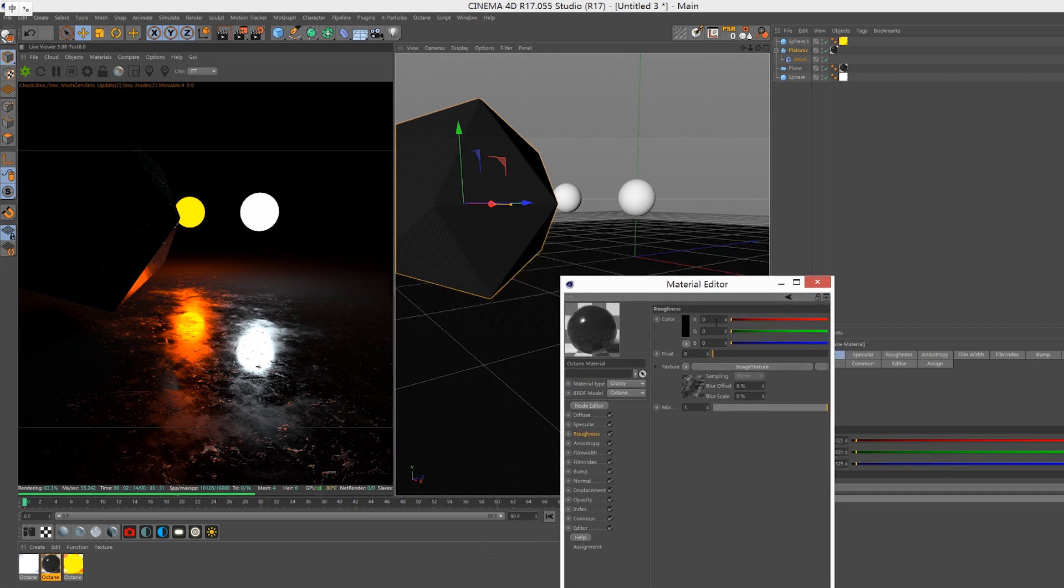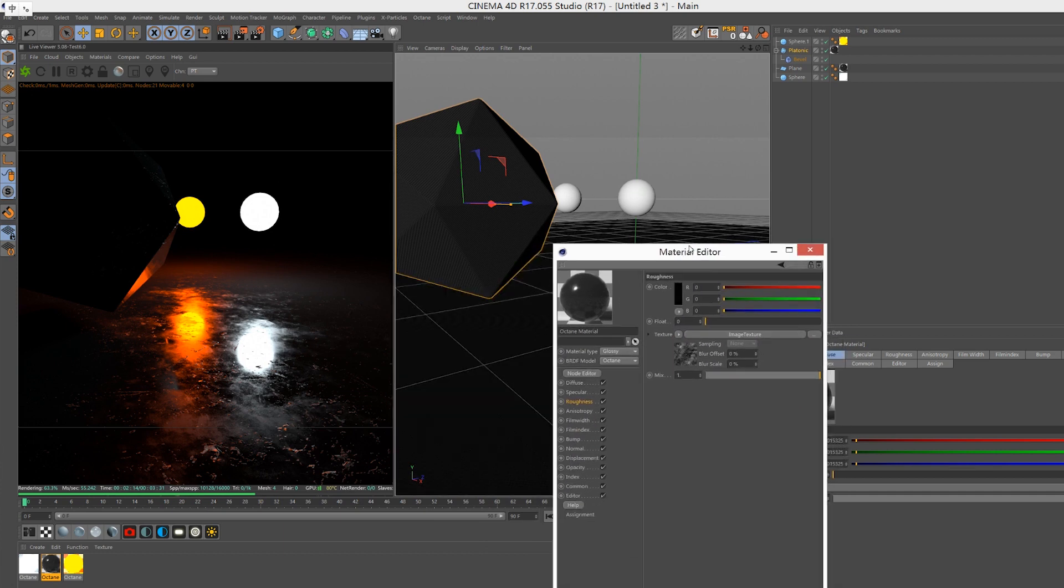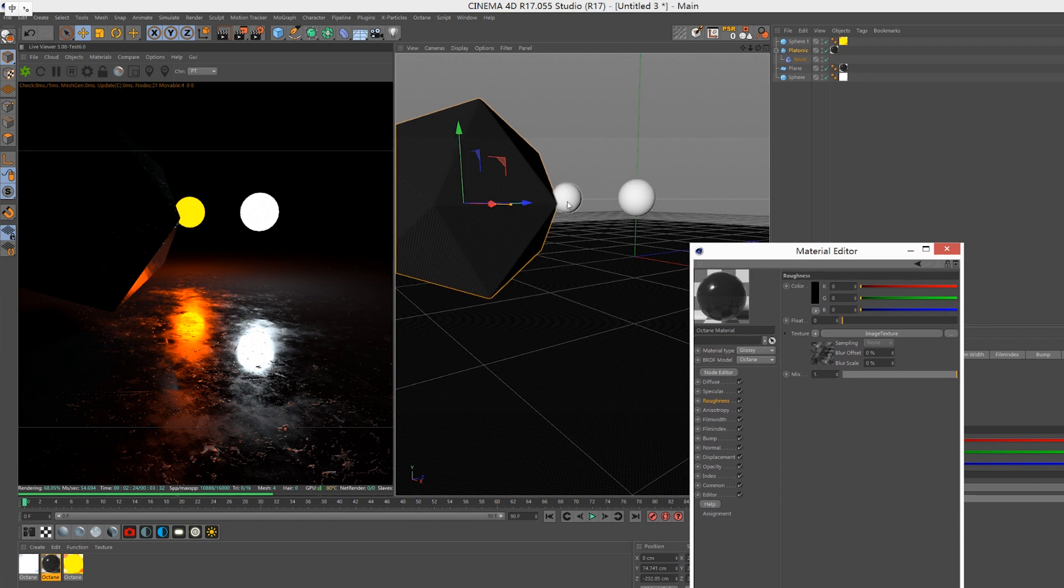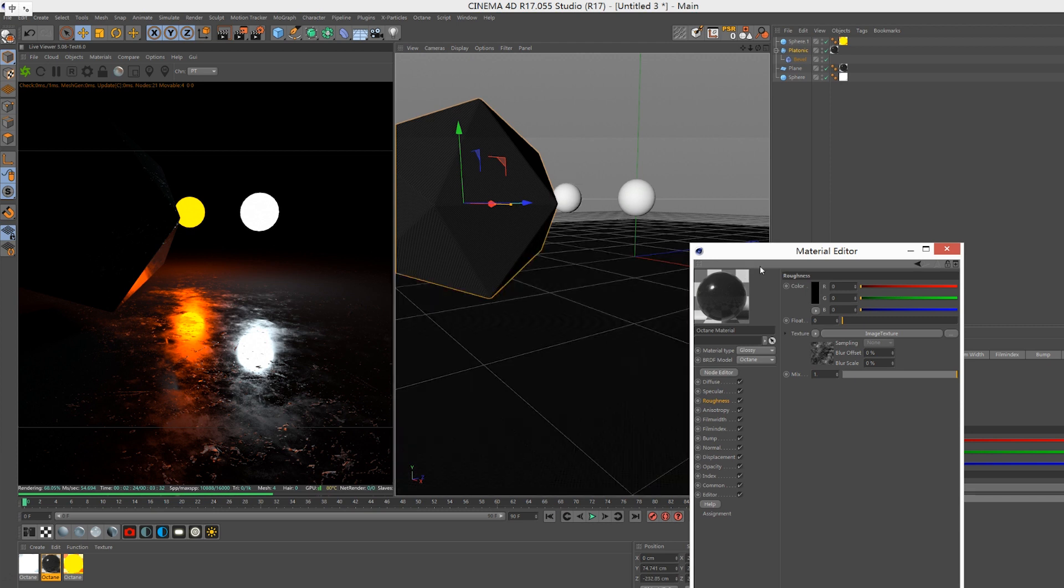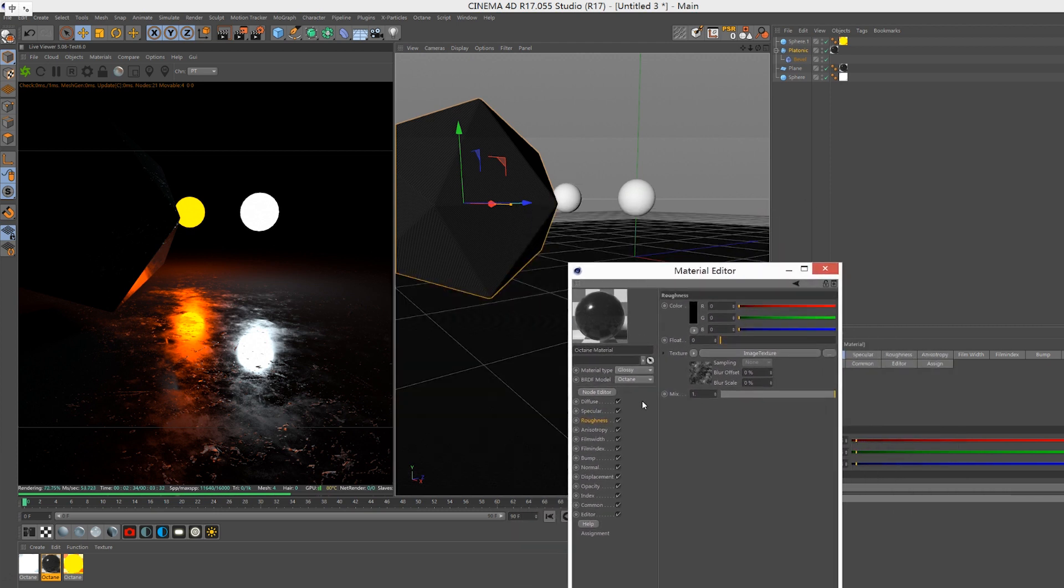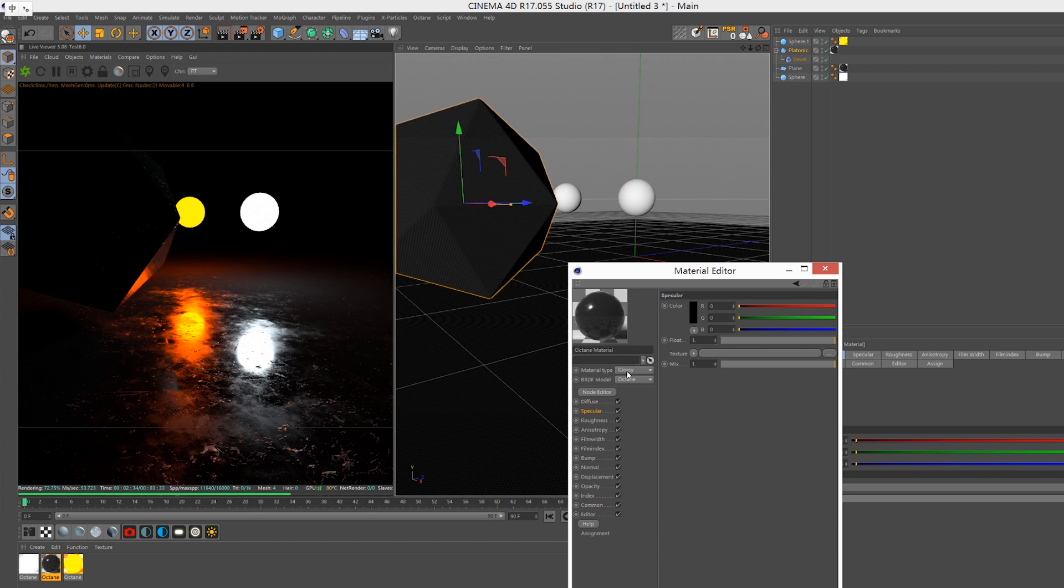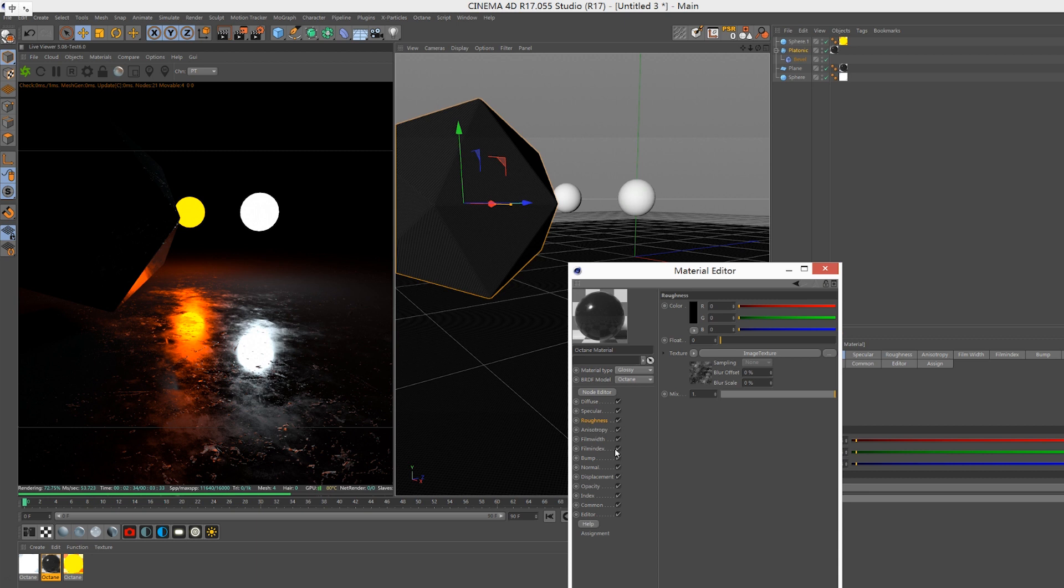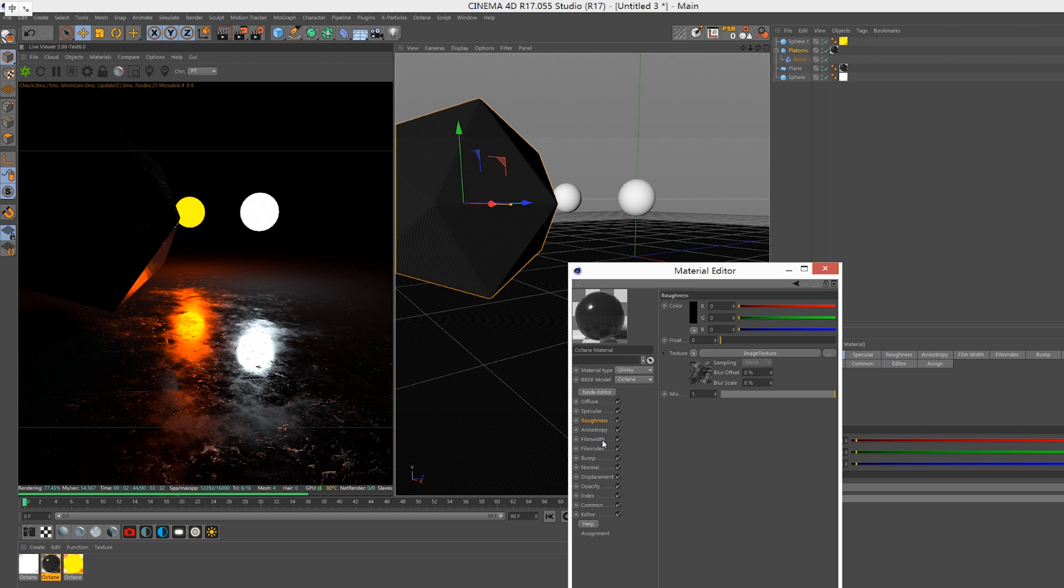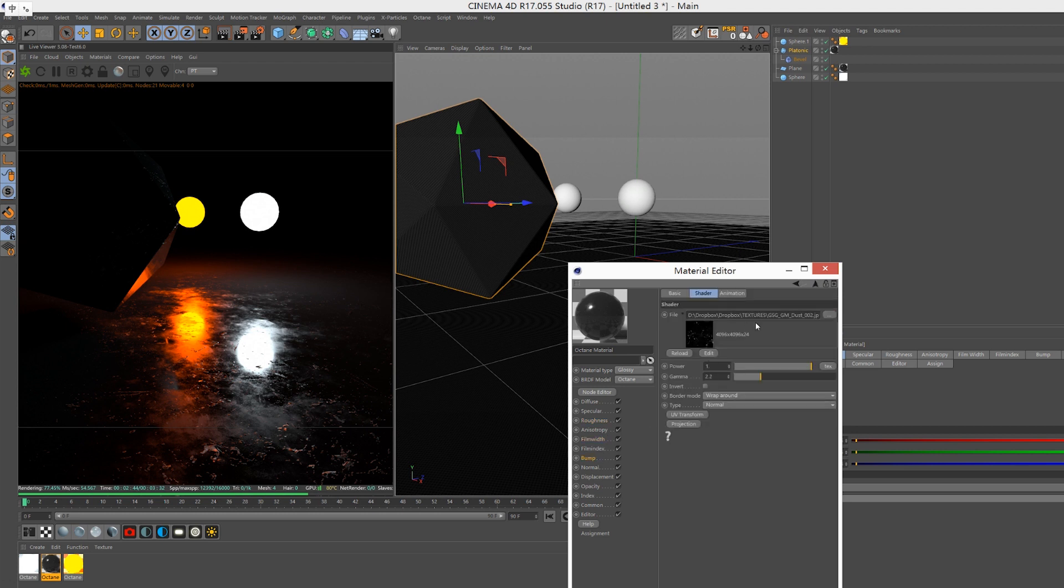I have a ground and an object, also just neon lights. The ground has a glossy material with the diffuse set to black. By using roughness material and a bump material in these two channels, you can achieve this kind of detail when you have a dark environment.